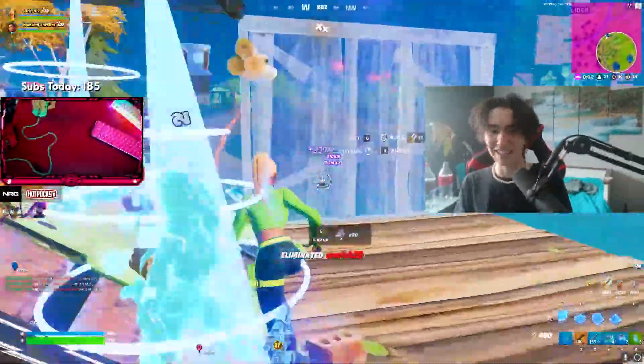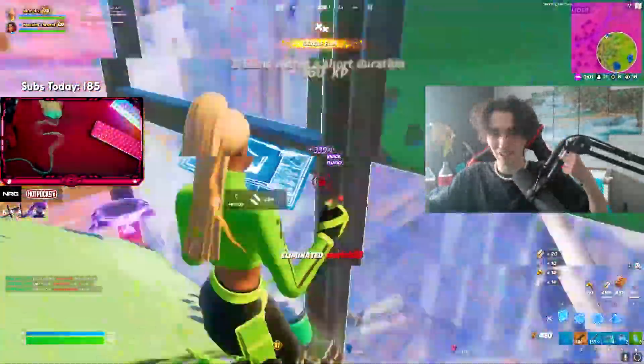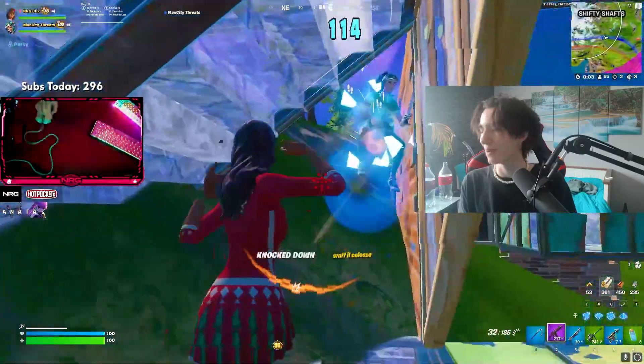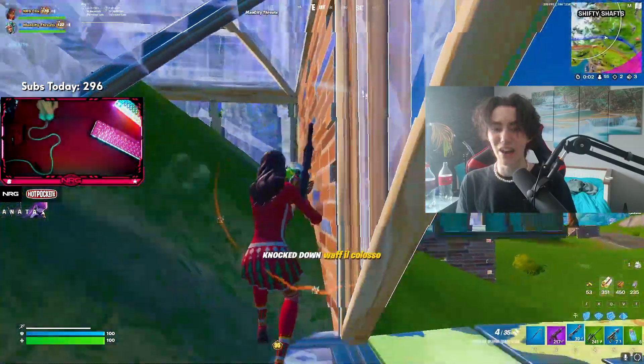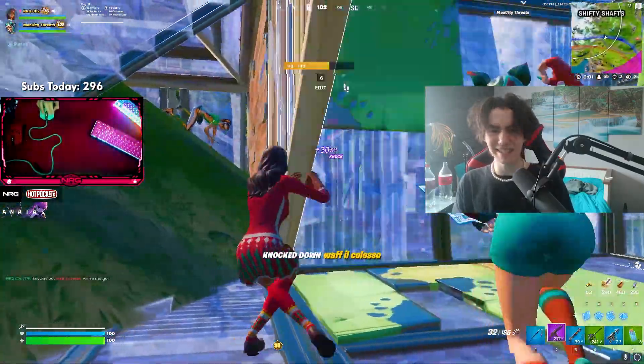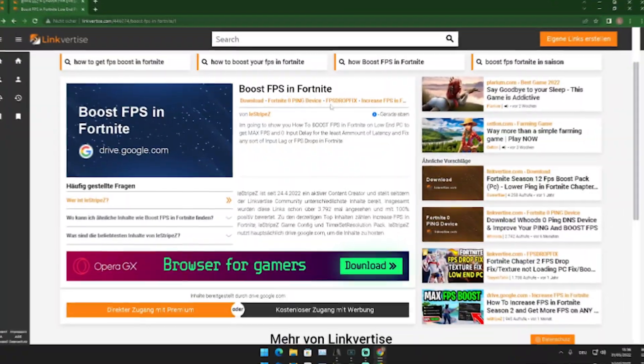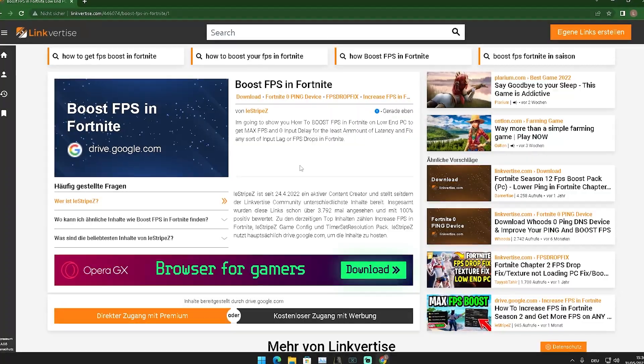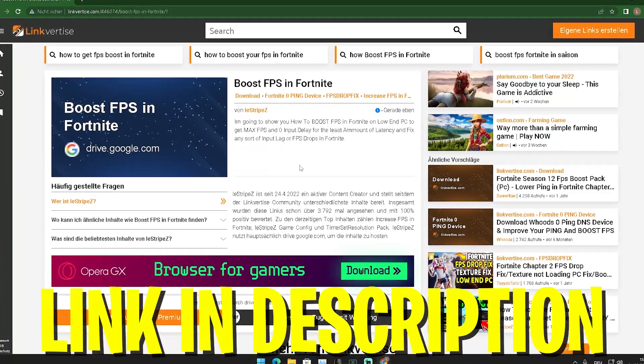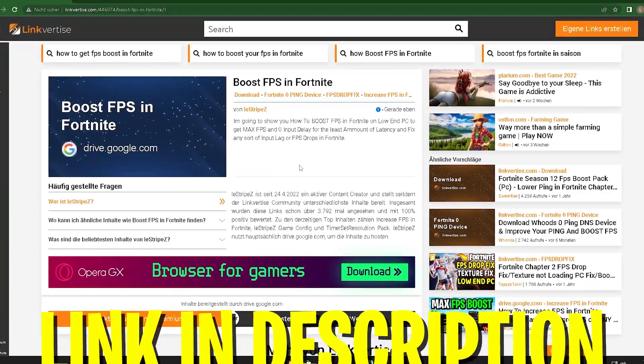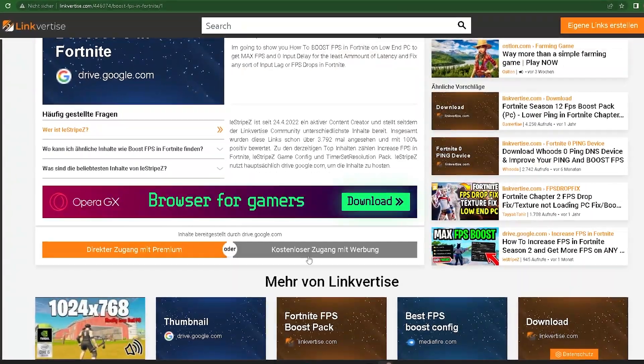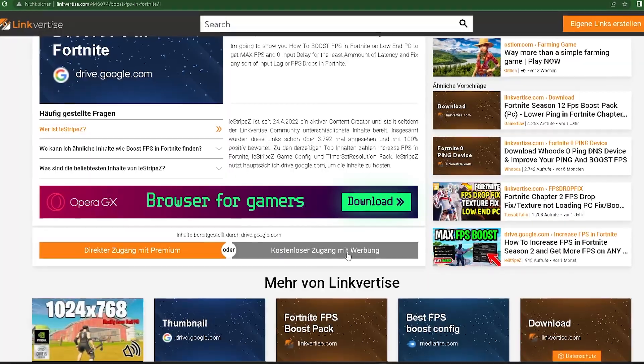If you guys enjoy this content, please don't forget to leave a like and subscribe to my channel. Let's get straight into this topic. First, click on the first link in the description where you can find my Linkvertise site. You're simply going to scroll down and click on enter for free.